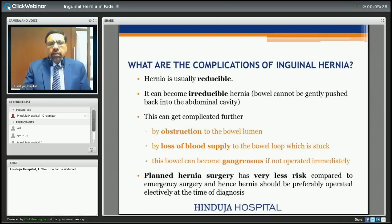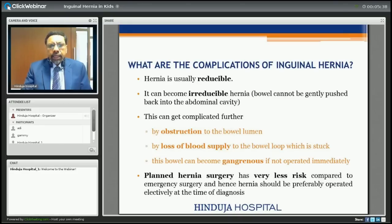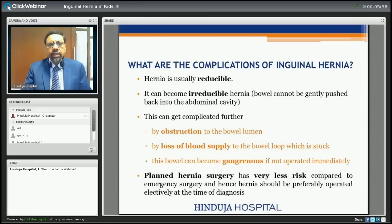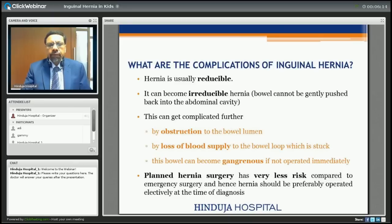If the child has hernia, what are the problems? Usually hernia is reducible. It can become irreducible — the bowel that has come into the scrotum cannot be pushed back into the abdominal cavity. This can be further complicated by obstruction to the bowel lumen, leading to loss of blood supply to the trapped bowel loop, and if not treated it can become gangrenous. Hence, planned hernia surgery has very much less risk compared to emergency surgery, and hernia should preferably be operated electively at the time of diagnosis.